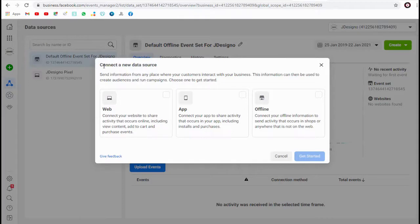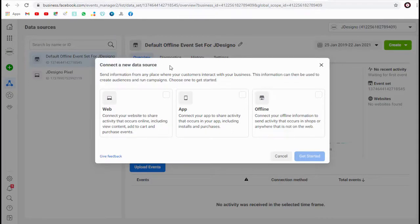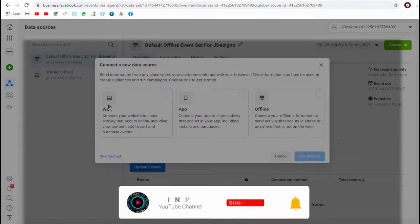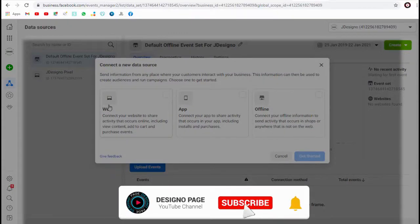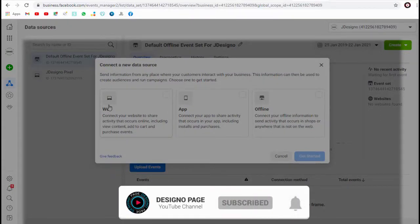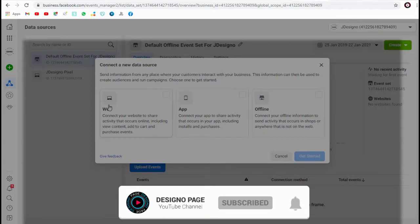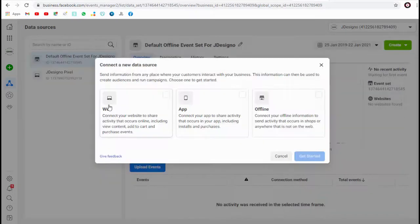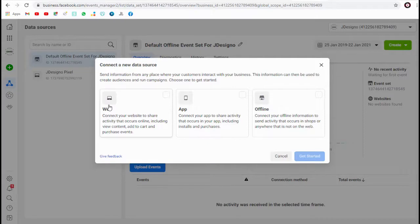In this pop-up window, we can connect a new data source here. We can select this web option to connect our website to share activity that occurs on our site like page content view, add to cart event, or any purchases event that happen on the site.